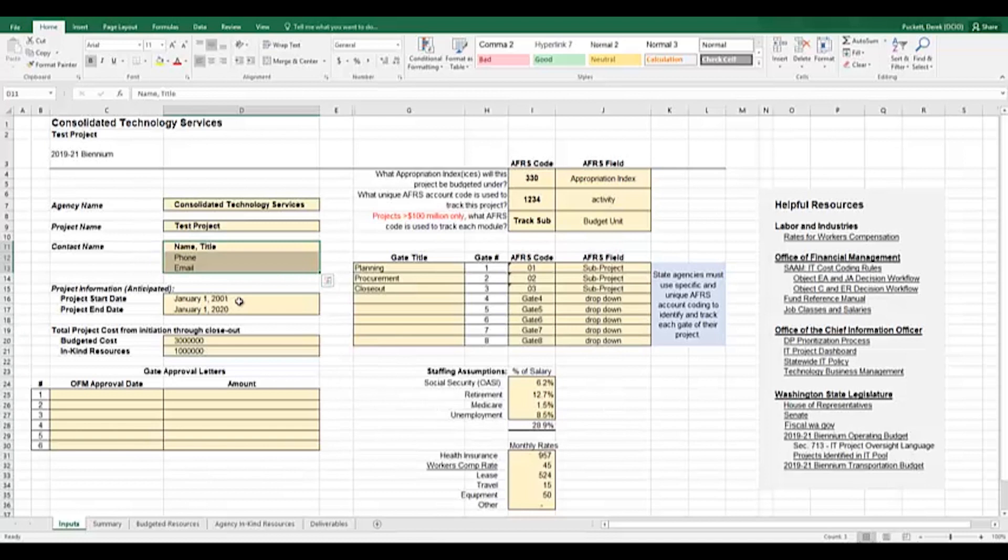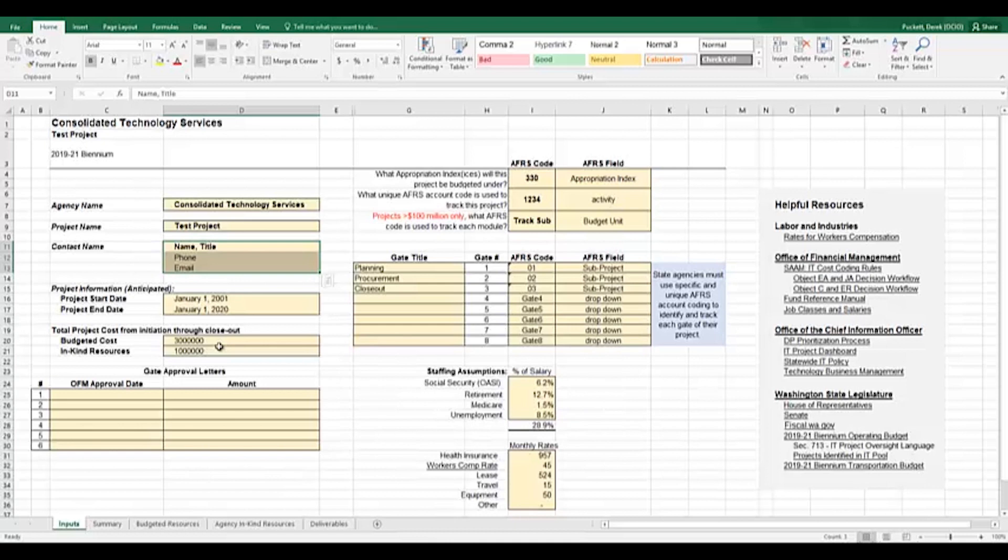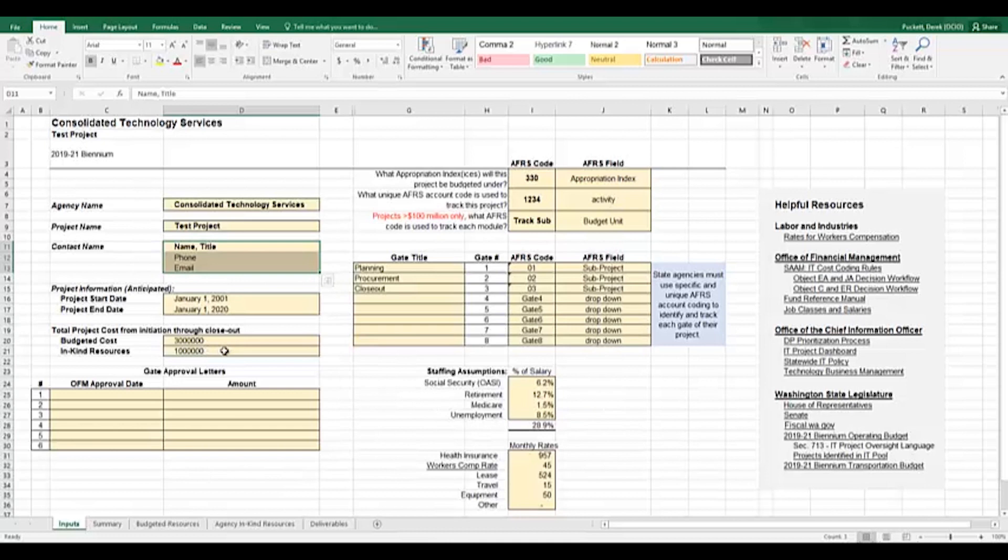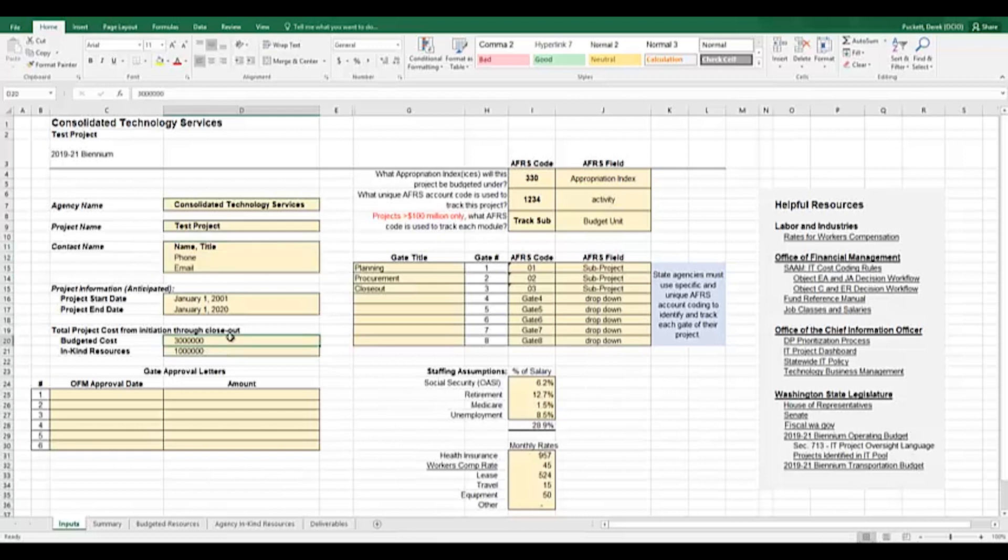In cells D16 and D17, you will input your project start and end dates. In cells D20 and D21, you will input the total project costs from initiation through closeout. These values should represent the total project estimates as accurately as the project knows them at the time that the technology budget is developed. A reminder again that this is a frequently updated document and should reflect accurate costs as time goes on. When filling out this section, projects should include both budgeted costs approved in the budget and anticipated in-kind resource costs as well.